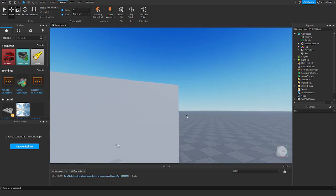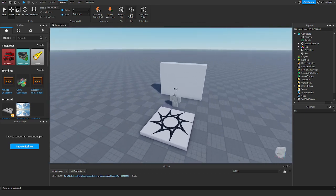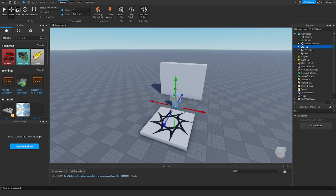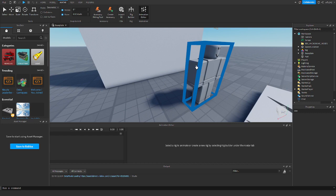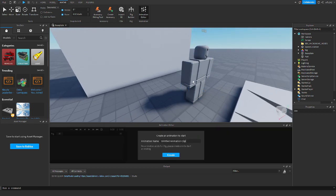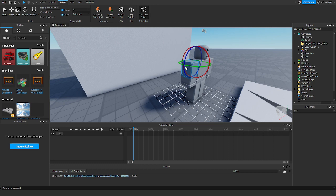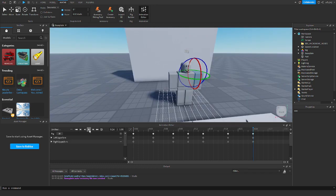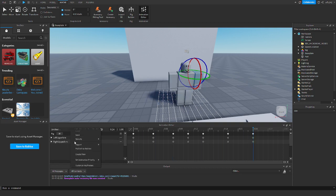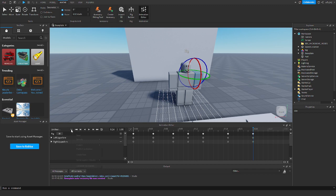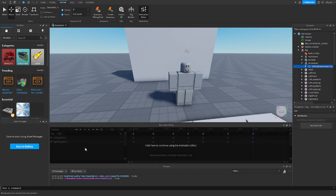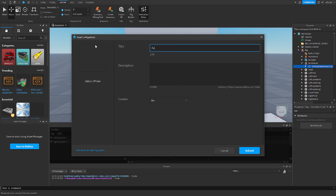Now we need to create the punching animation, so let's go and animate this character. I'm probably just going to keep it simple — I'll skip to once I'm finished with the animation. Alright, so this is my punching animation; it's not very good but it'll do. Before we publish it, let's go to Set Animation Priority and change that to Action, then publish to Roblox and name it 'punch'.